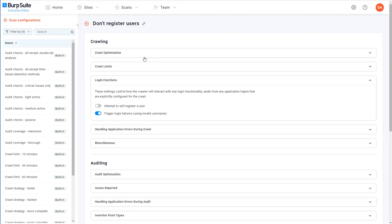You can then combine them in all kinds of different ways when creating scans to set a whole range of more comprehensive overall configurations. Working in this way makes your individual configurations more reusable, but it's obviously completely up to you. If there's a specific combination of settings that you use a lot, you can just change all of the settings you need in a single configuration.